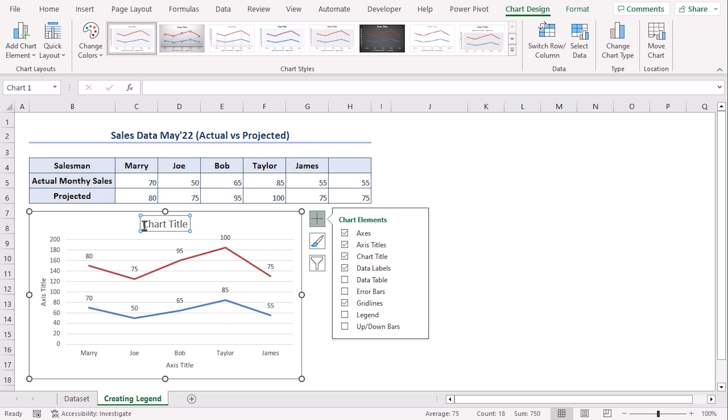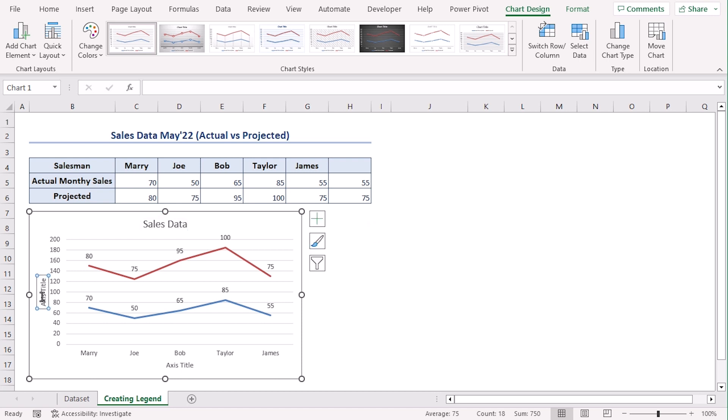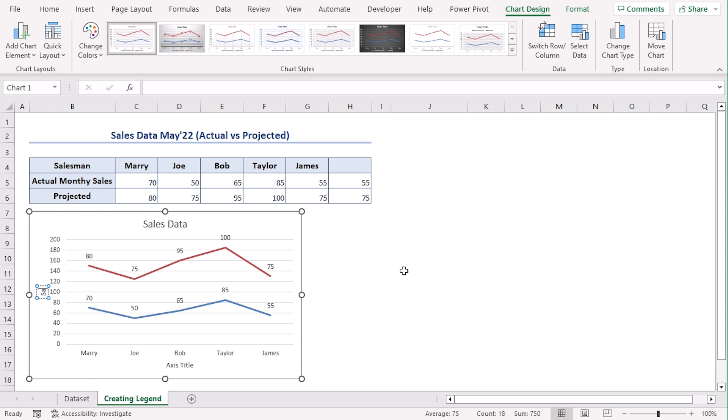Here let's type sales data. Here goes the sales value and here are the salesman.